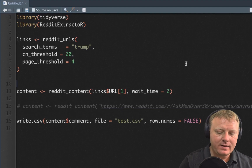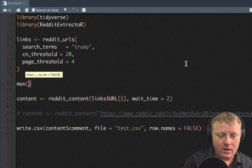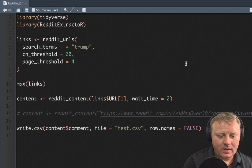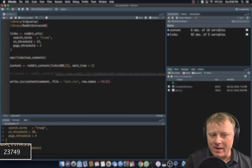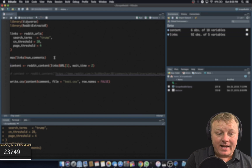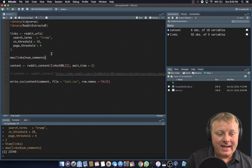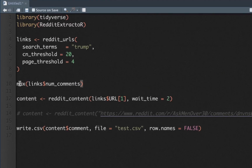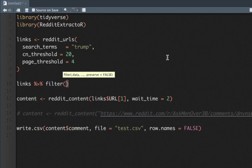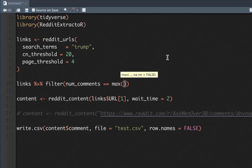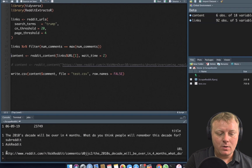So how can we do that? We can use a max function — max of links dollar sign num_comments — but that gives us the number, not the index. So what I can do is use the tidyverse: bring in links, pipe it to a filter function, and filter where num_comments equals max of num_comments. If I hit command enter on that, you get the actual URL — it shows up right here. So we're going to say max_url is equal to that.